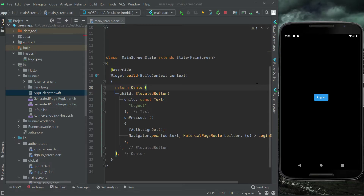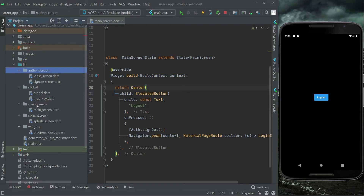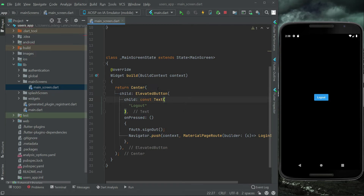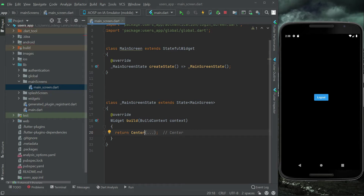In the previous video we did the setup for Google Maps for Android and iOS. Now let's implement it in our Flutter application to see it on our mobile phones. For that, we'll go to our main screen dart file which is inside the main screen. As you know, it just has this black screen and a logout button, which we no longer need — that was just temporary.